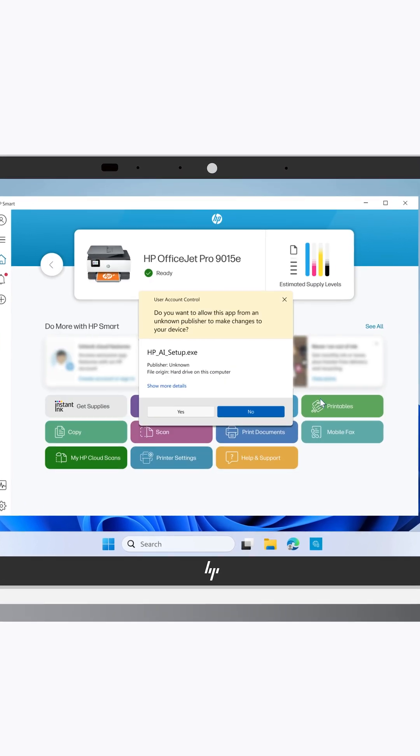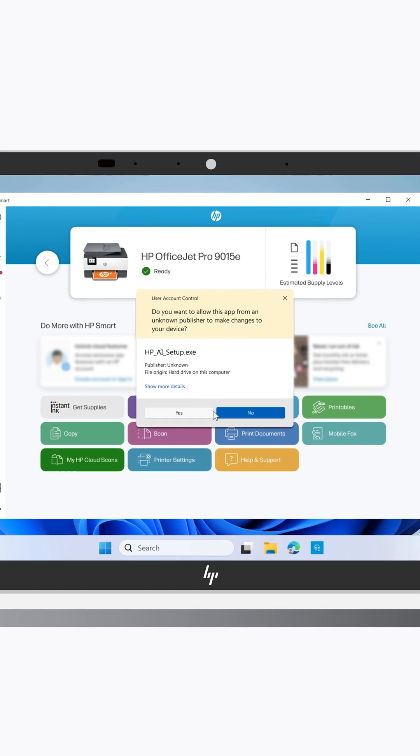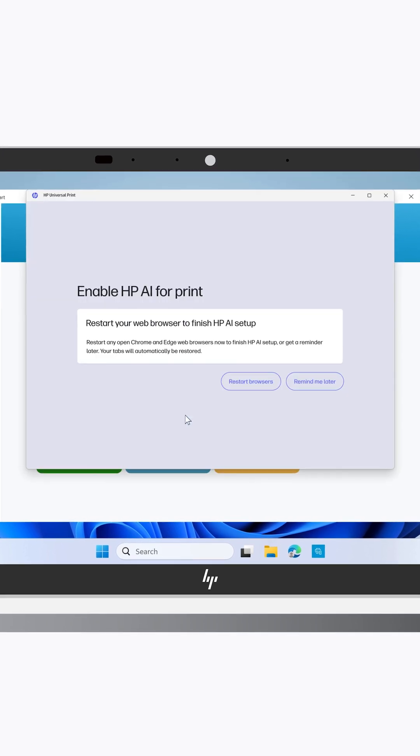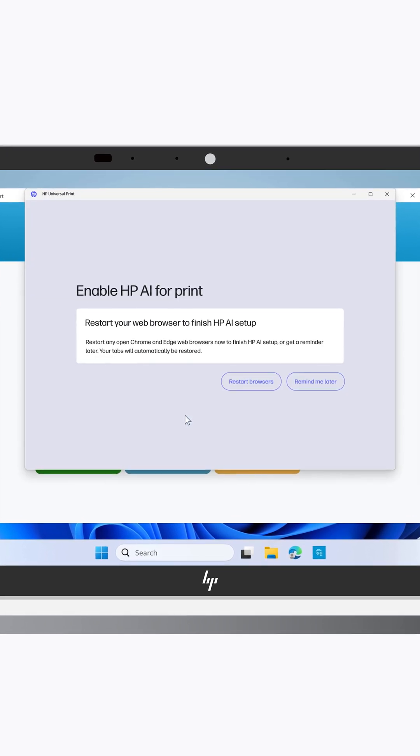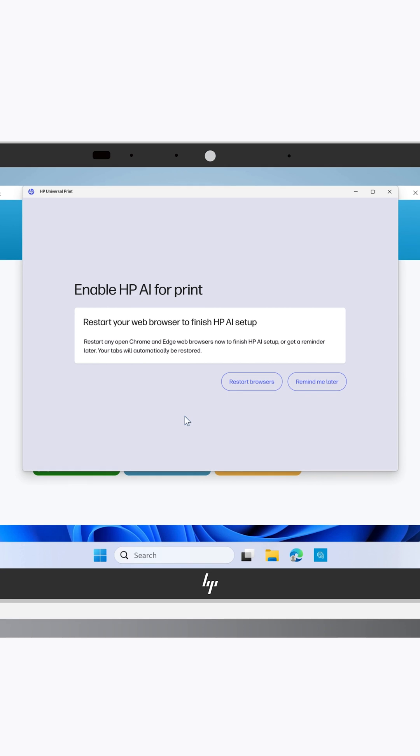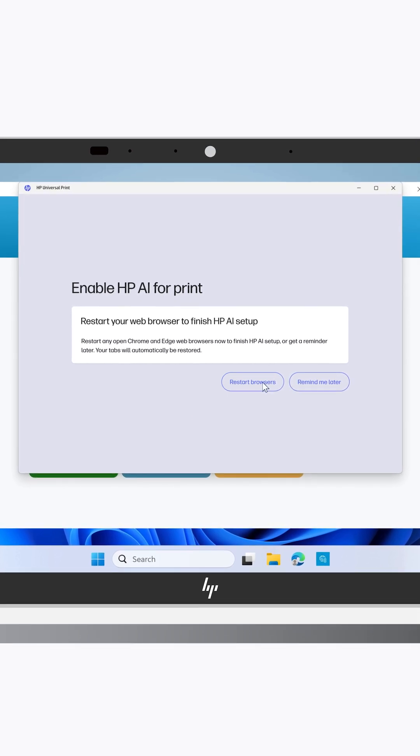When prompted to allow changes to your device, select Yes. To complete the HP AI setup, you must restart your browser. Select Restart Browsers.